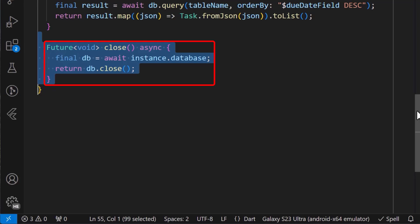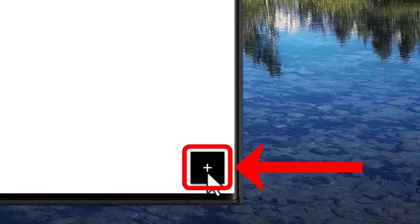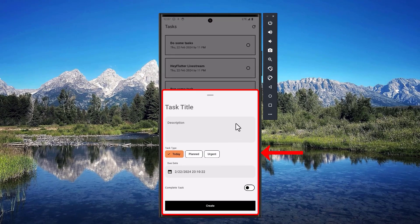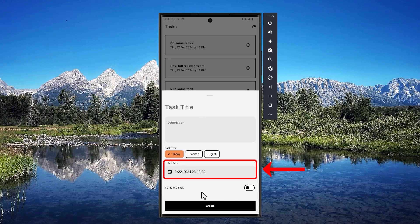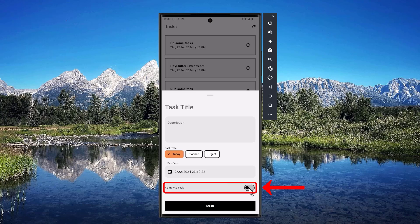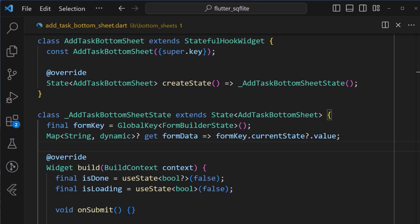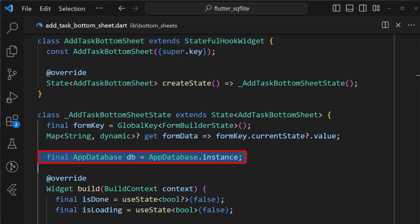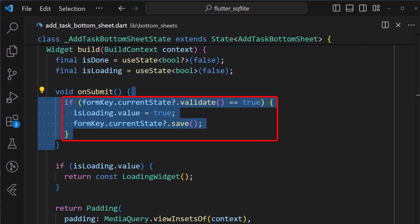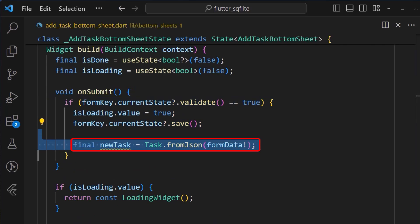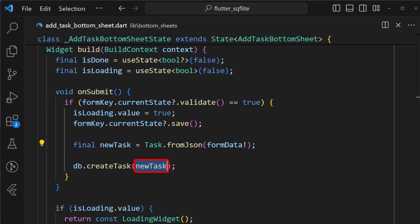Now let's move on to the UI and implement these two functions that we have just created. For this tutorial, we have a floating action button which opens a bottom sheet that has the form for our task, containing the task title, the description, the task types, the due date, and a simple switch to check if the task is complete, and also a button to create the task. In our add task bottom sheet, let's start by defining our app database instance and assigning it in the state of our widget. Inside the onSubmit method, we'll first check to see if the form is validated, set the loading value, and then save the form. After that, we can get the new task from the form data using the toJSON method, then use the app database instance and call the createTask method, passing in the new task.